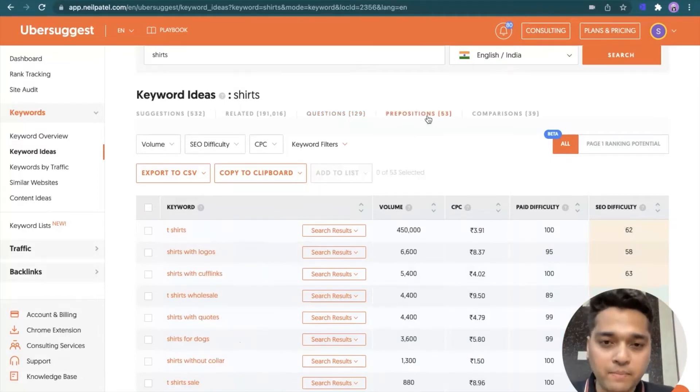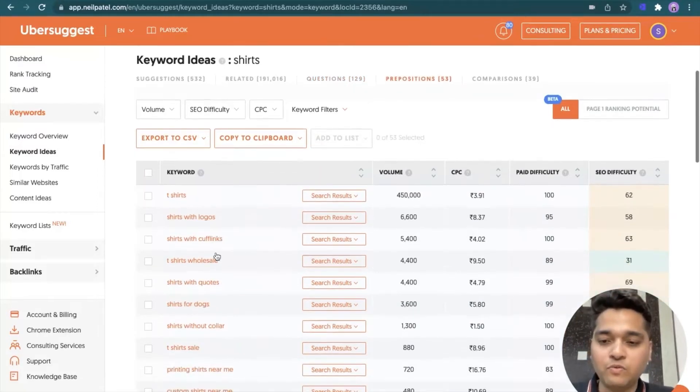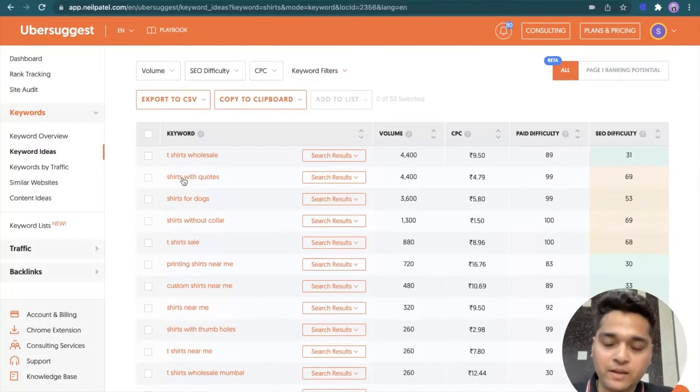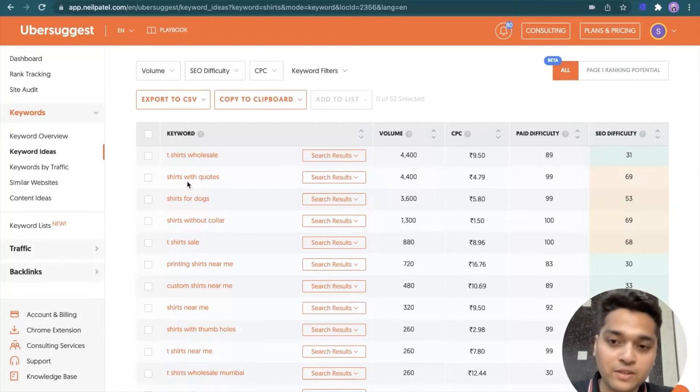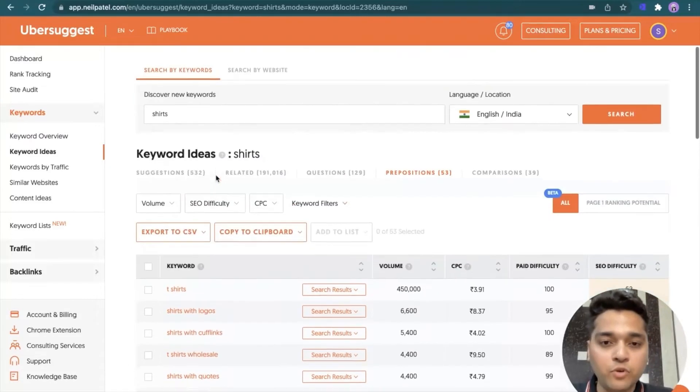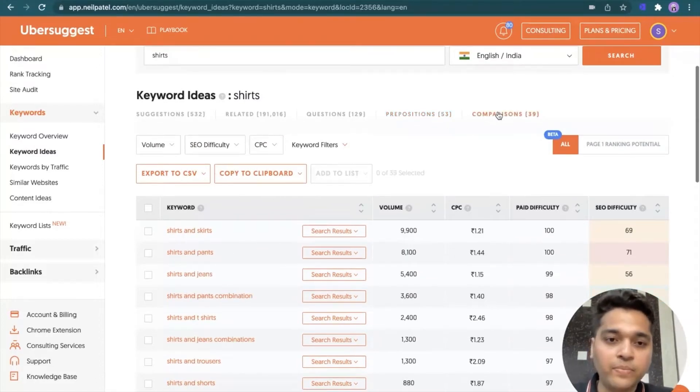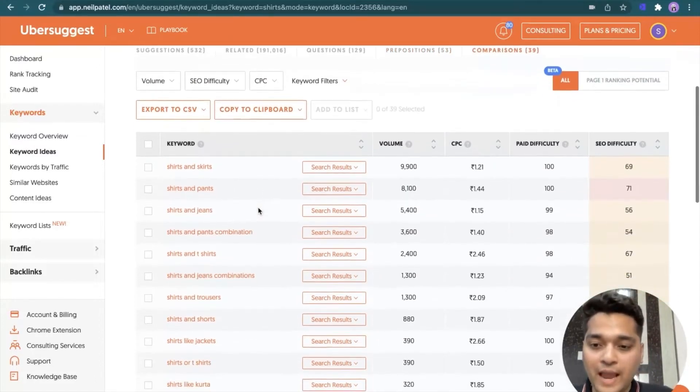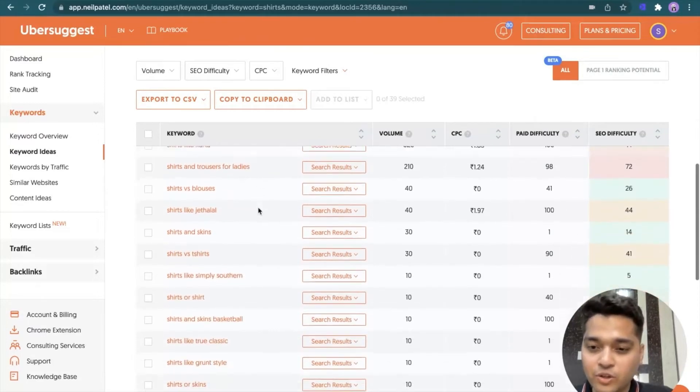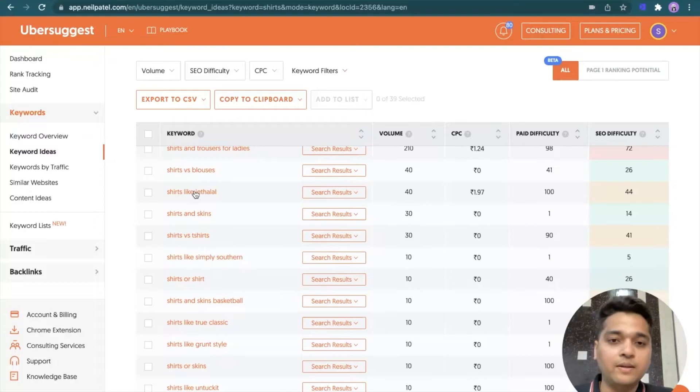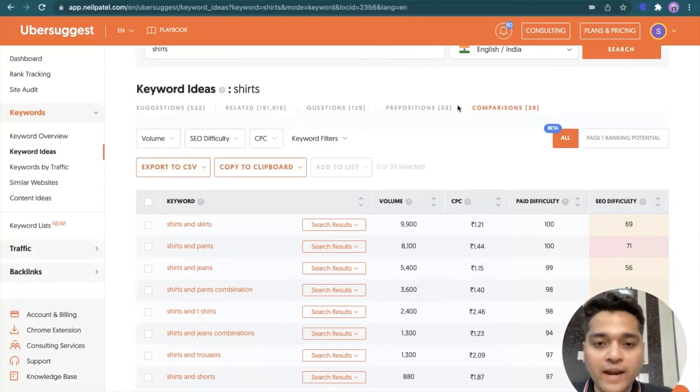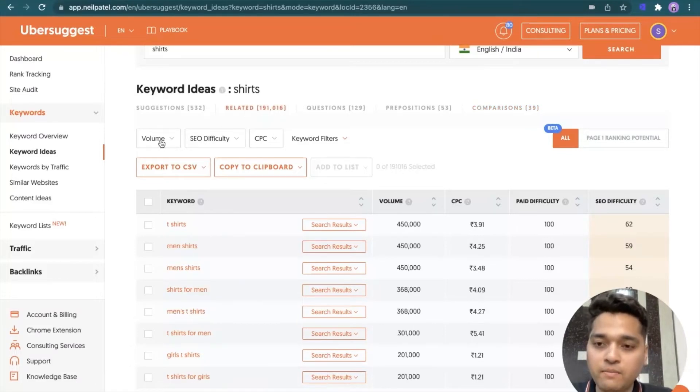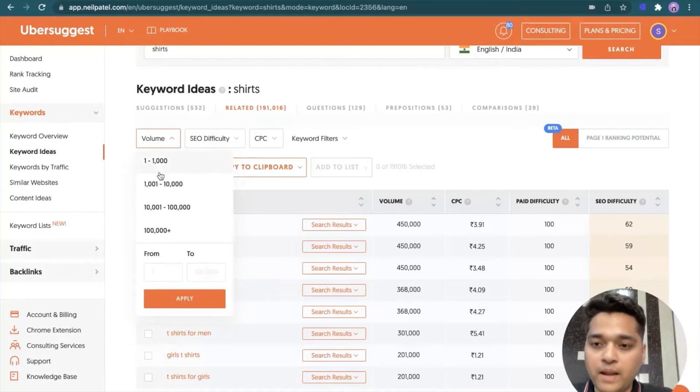So what I can do is like I explained, I can simply select those particular keywords and add them to the keyword list, which I can refer later or share it with my web development or content development team. Now there is a preposition option as well where they use with, without, for, in between different keywords which are appearing. So shirts with quotes and so on. Now this is also a great keyword. So I can view this set of keywords here. Then there is a comparison option as well where they use and, and versus also would be there. See versus and like also over there. So this is a comparison set of keywords.